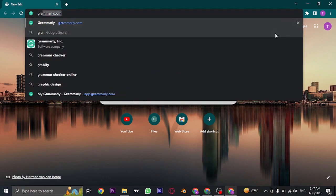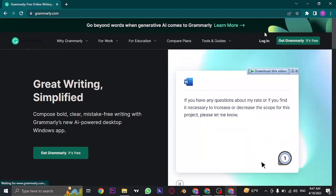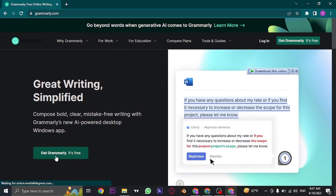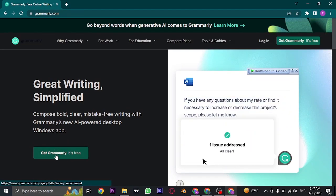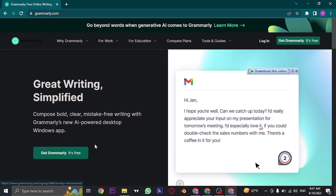So first of all, search for Grammarly.com and click on the get Grammarly button on the bottom or on the top right.